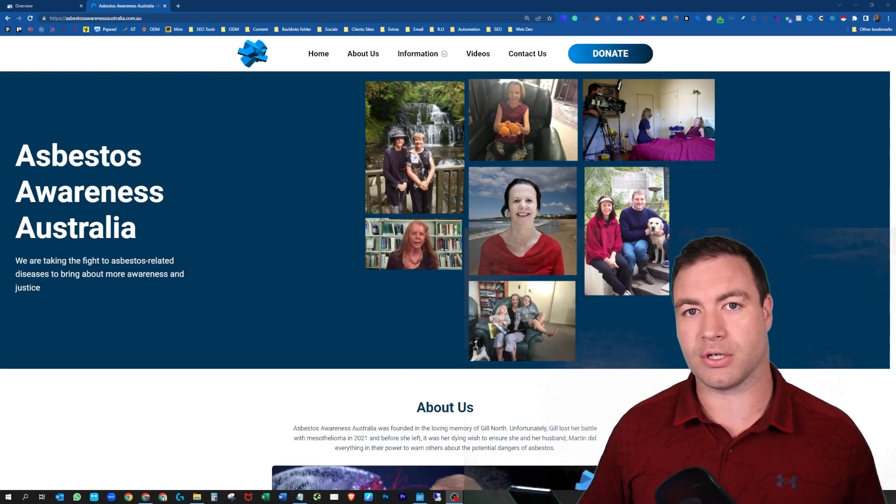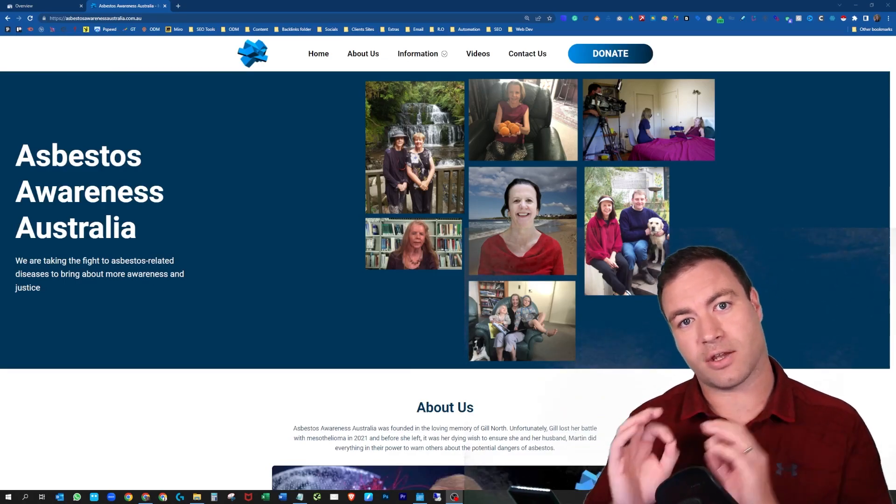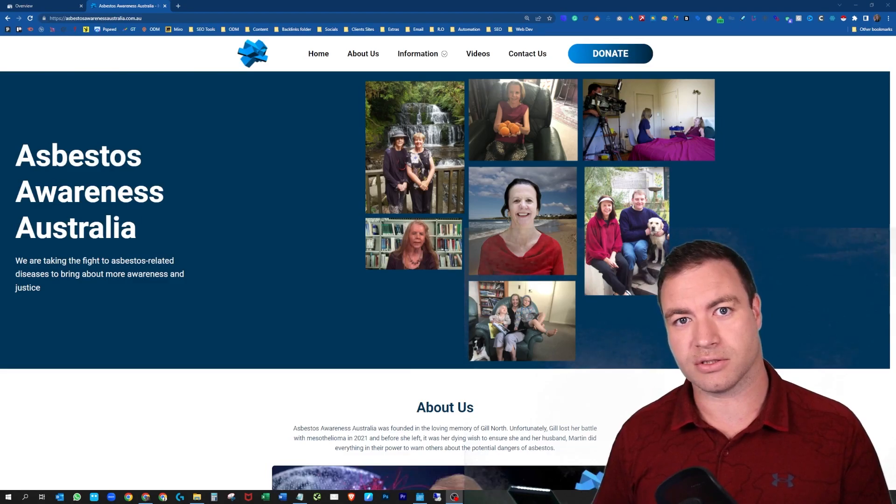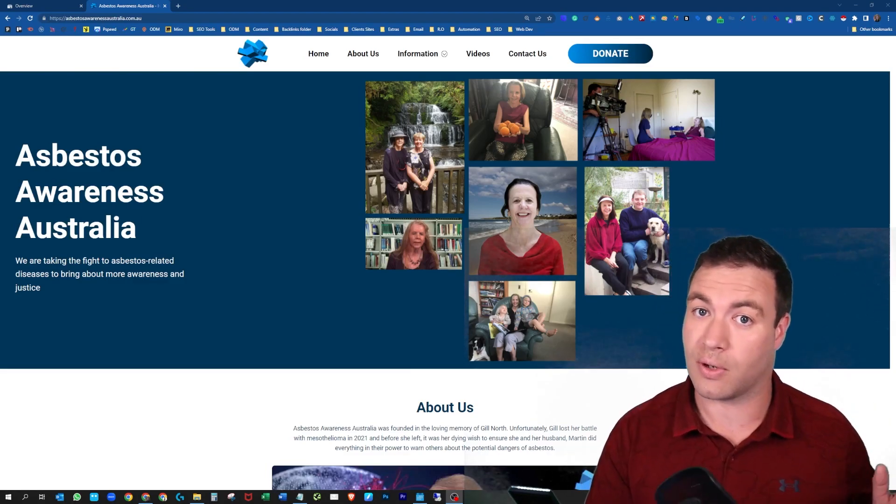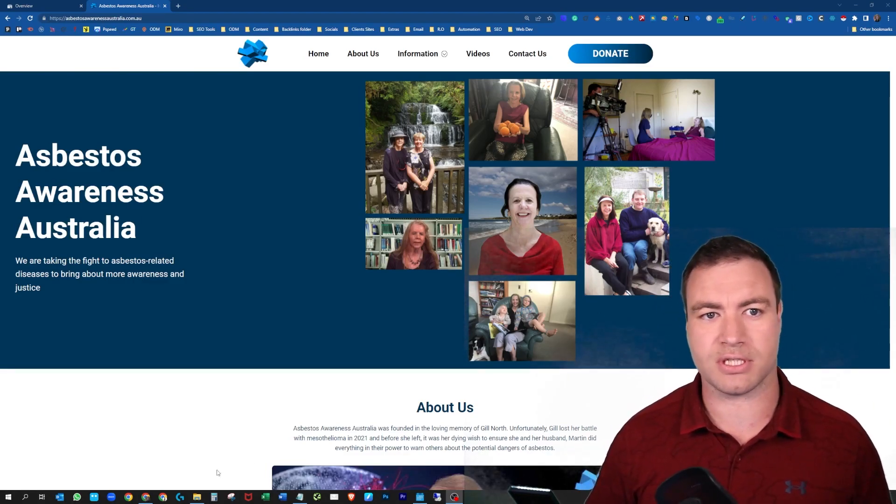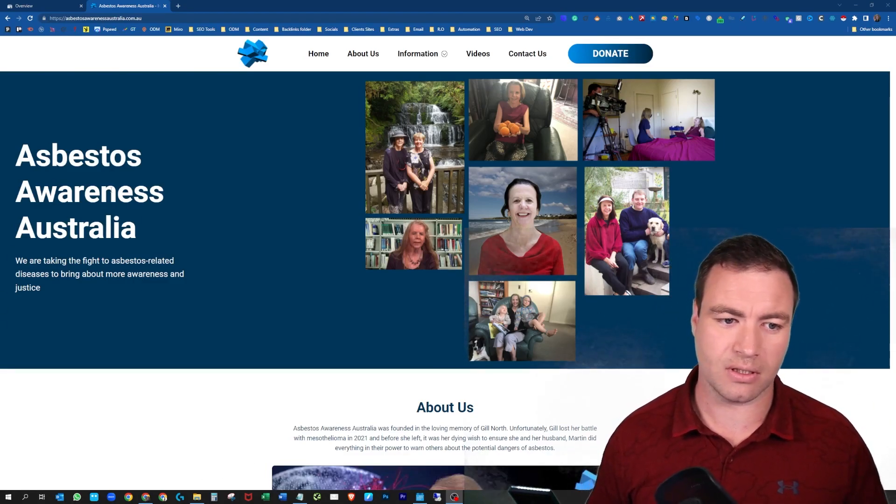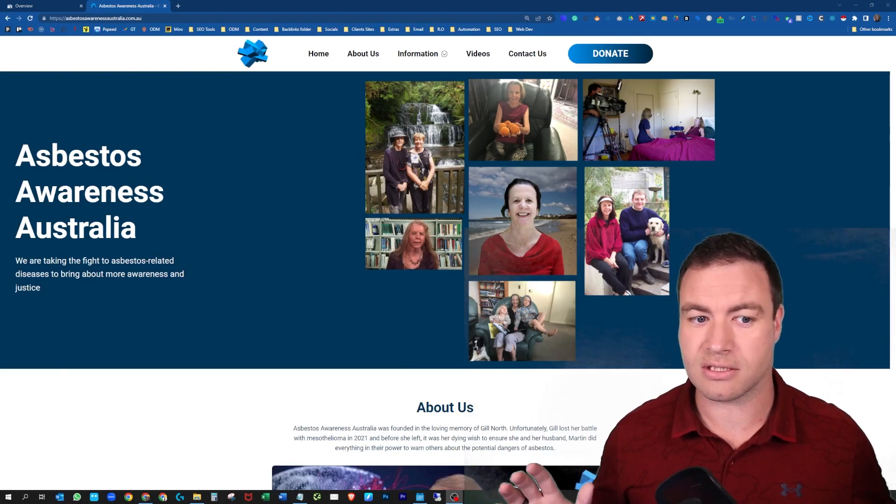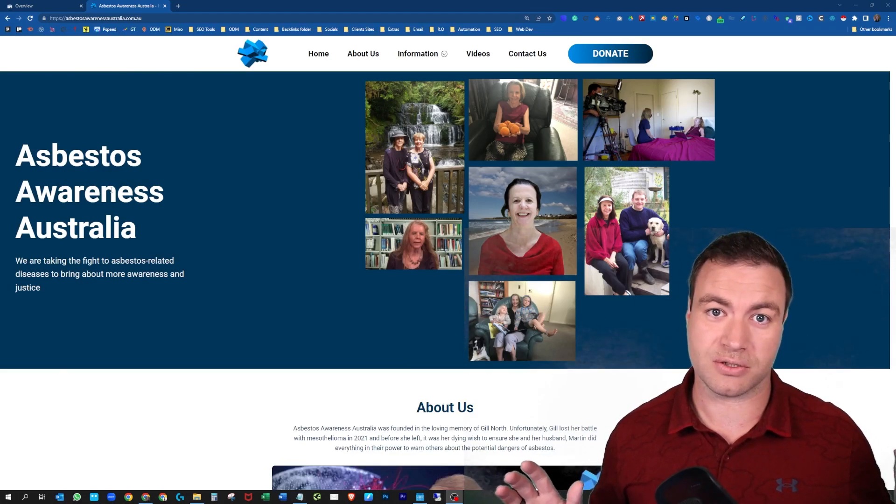So what I'm going to show you is exactly how you'll locate it on your site and then how you'll add it. First thing you need to do is jump over to your website. So this is Asbestos Awareness Australia.